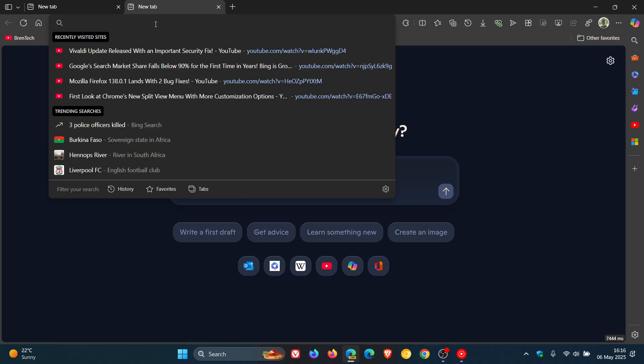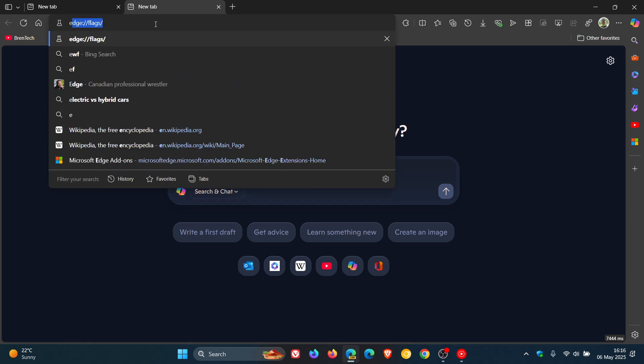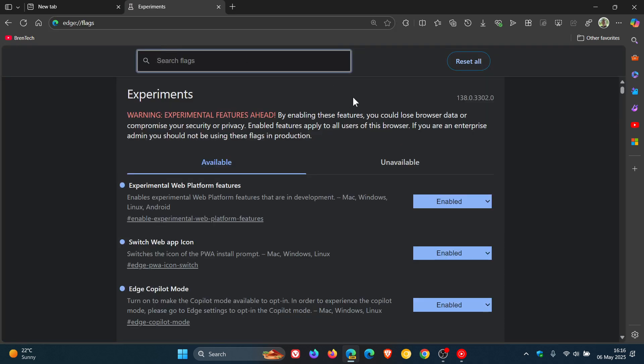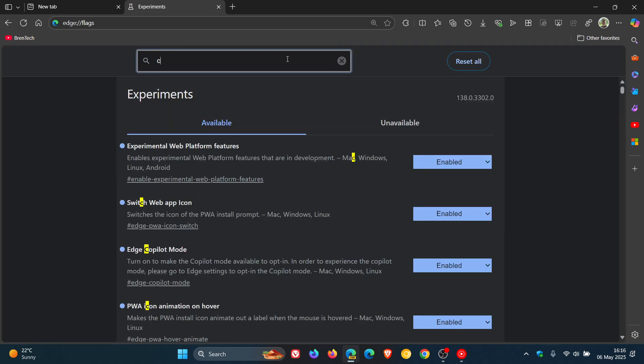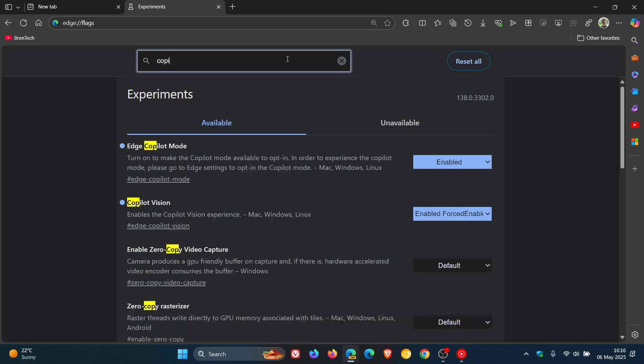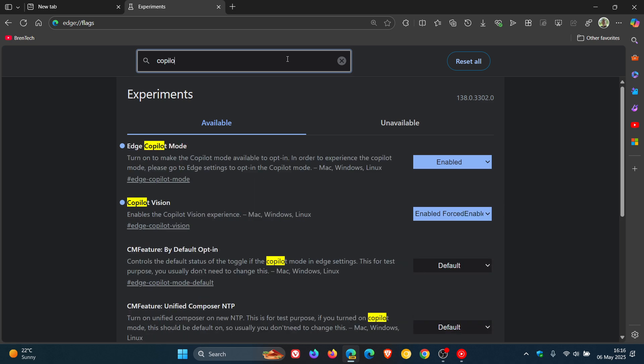So if we just quickly head up to our experimental flags page and we just enter Copilot. There we go, Edge Copilot mode. The description reads, turn on to make the Copilot mode available to opt-in.